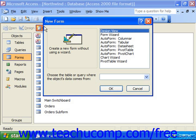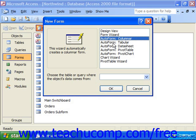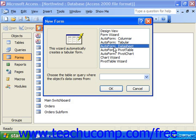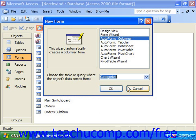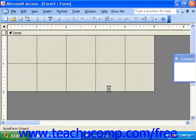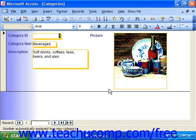In the new form dialog box that appears, select the style of auto form that you wish to create. Then use the drop-down at the bottom of the new form dialog box to select the table that you want to use as the basis for your auto form. When you click the OK button, Access will automatically create a simple data entry form for the selected table using the layout that you chose.